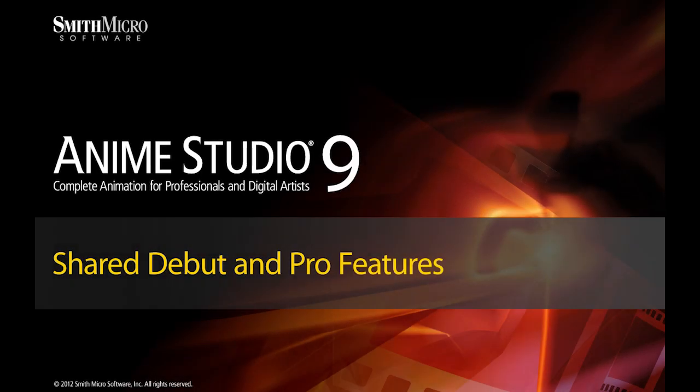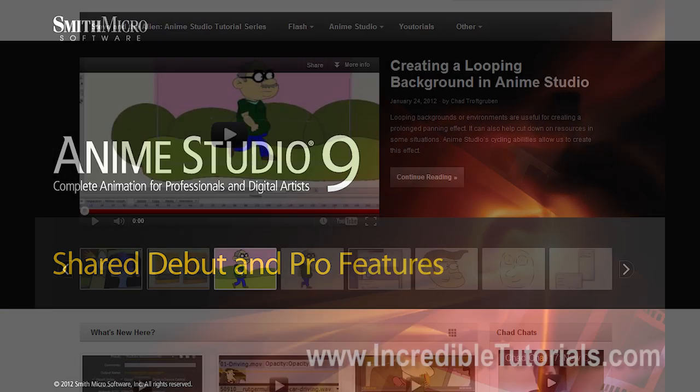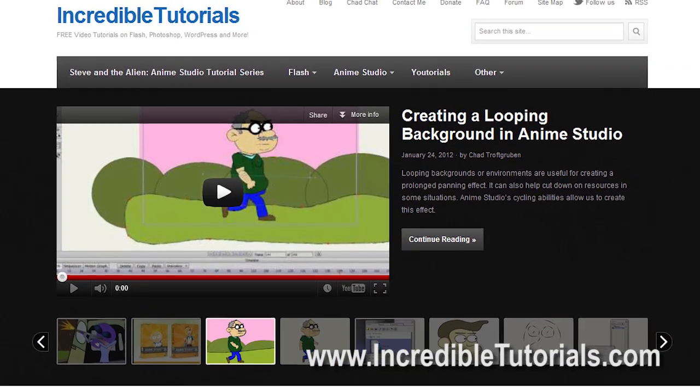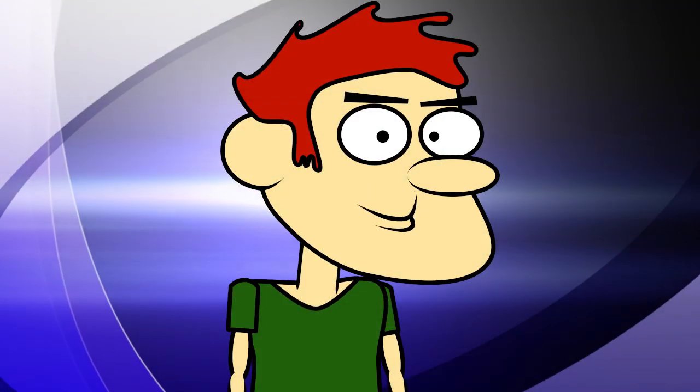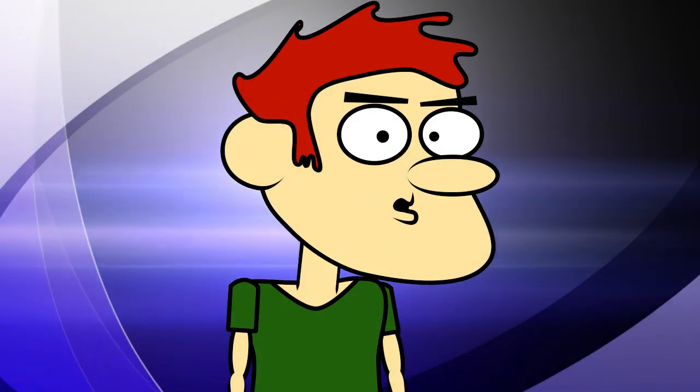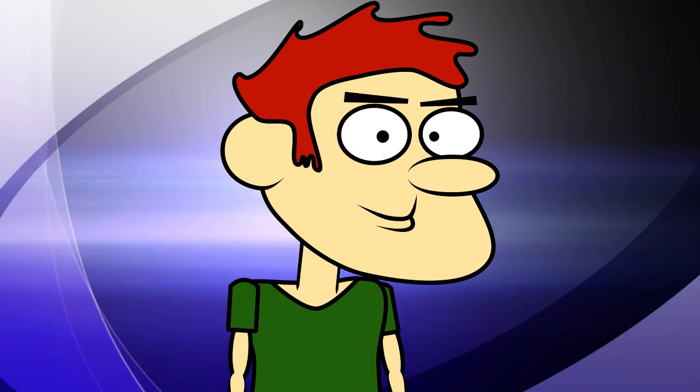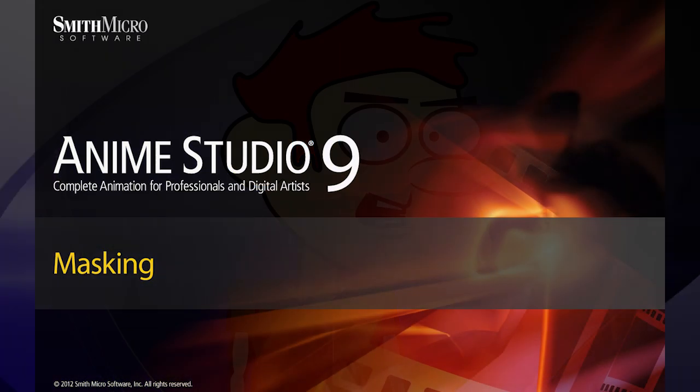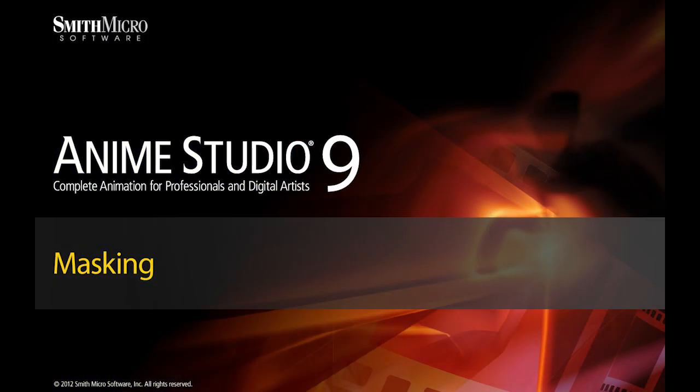Hi guys, my name is Chad Troffgerben. I am the founder and content creator for Incredibletutorials.com. I have teamed up with Smith Micro to bring you these brand new Anime Studio 9 tutorials. So let's get started.